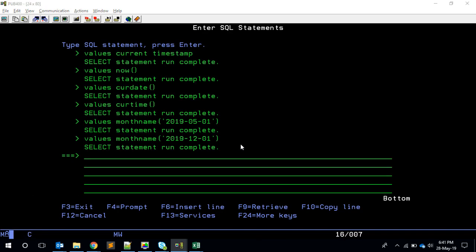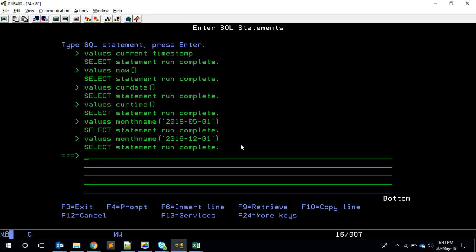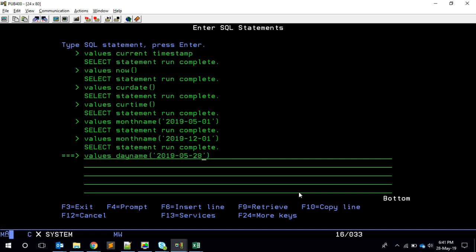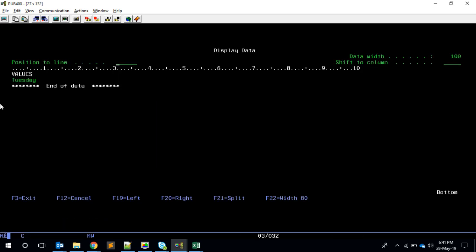Now, if you want to get the day name - today is Tuesday, right? So I'll give DAYNAME of 05-28. I'll get Tuesday.